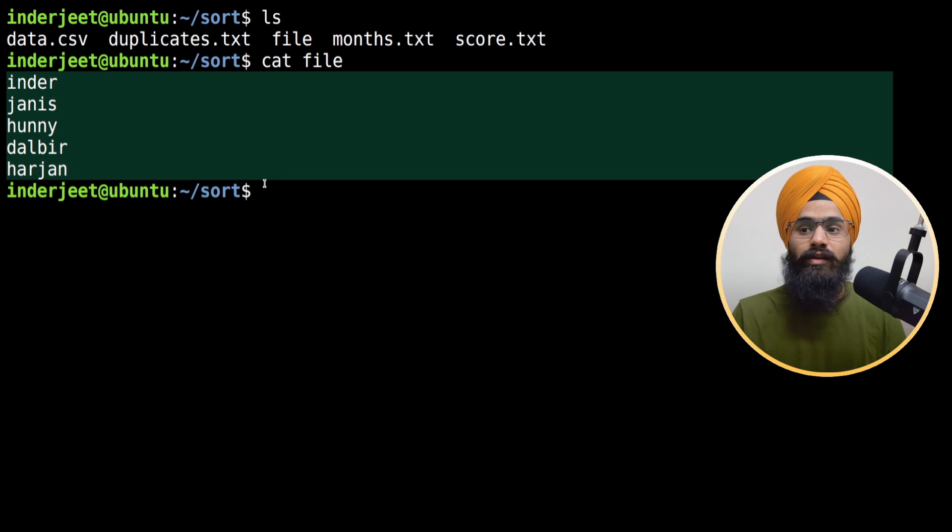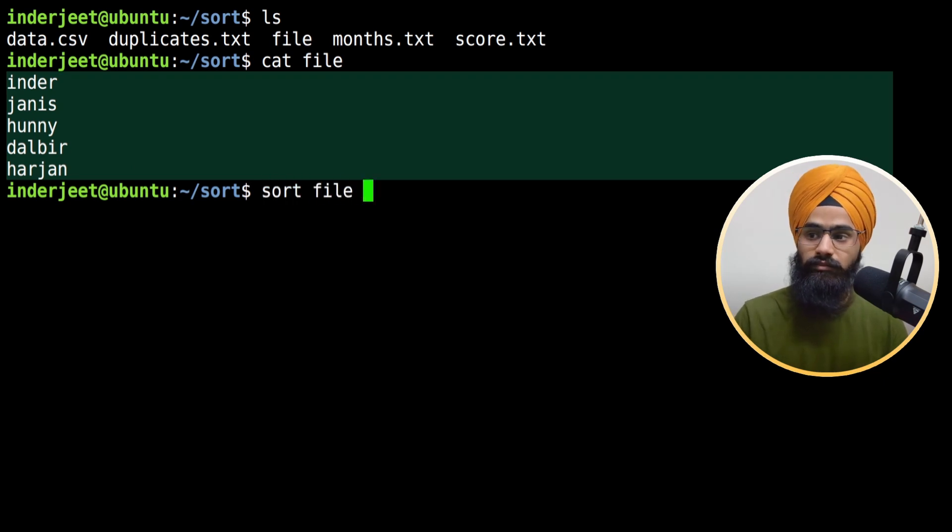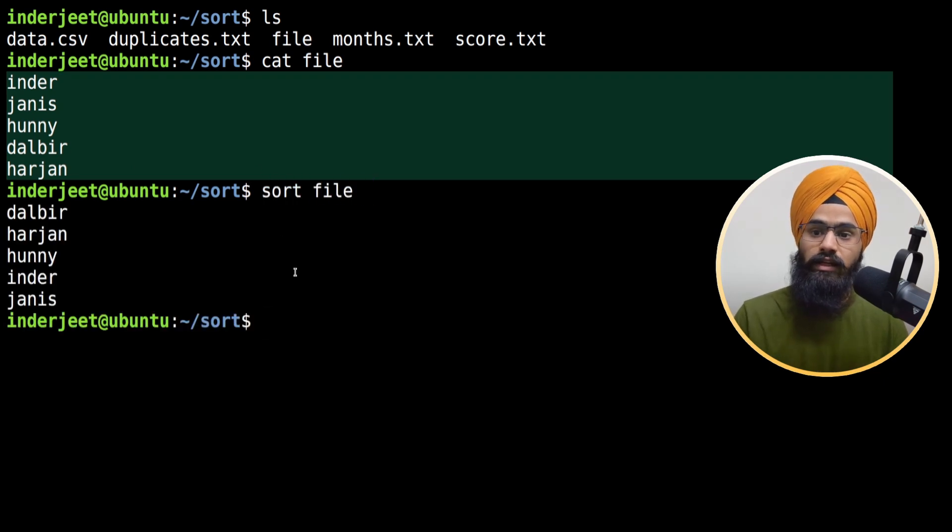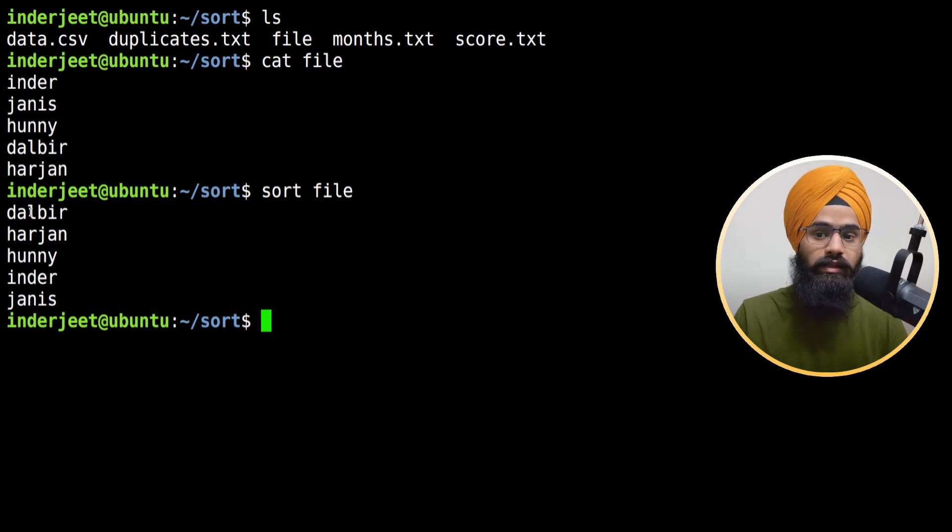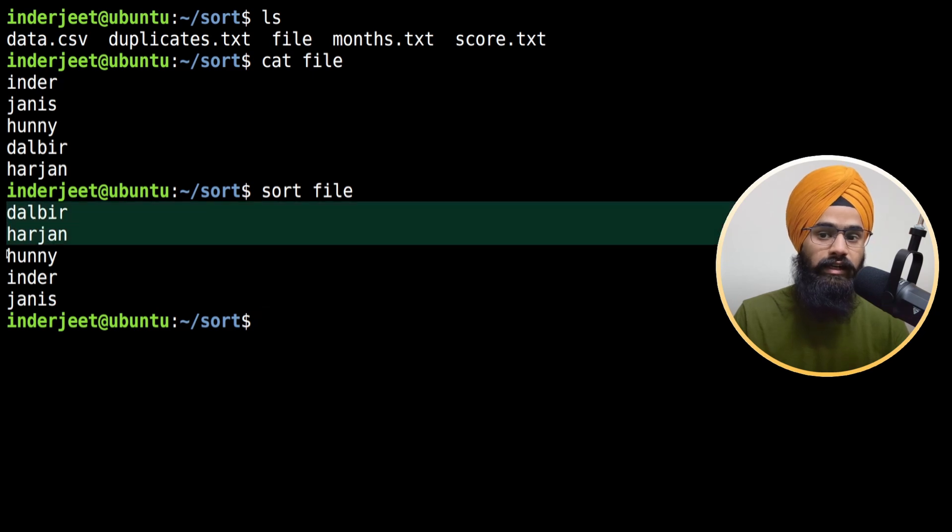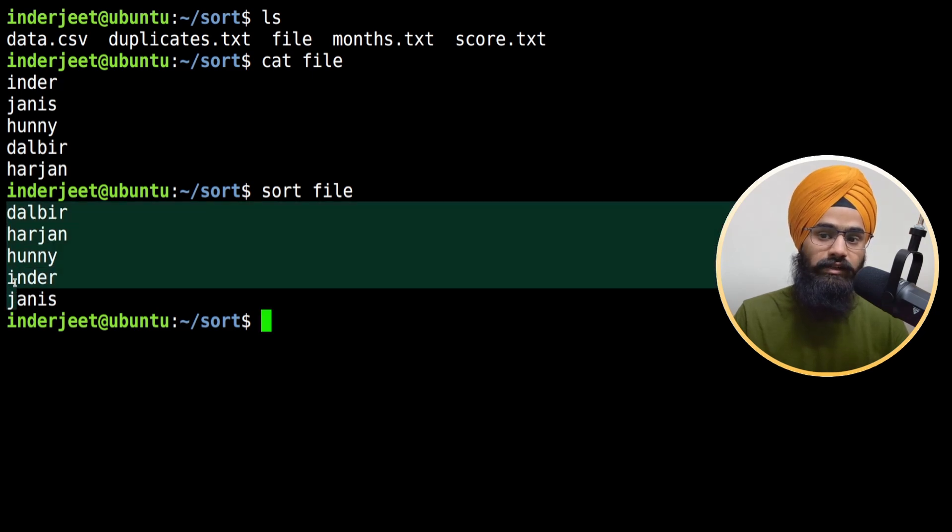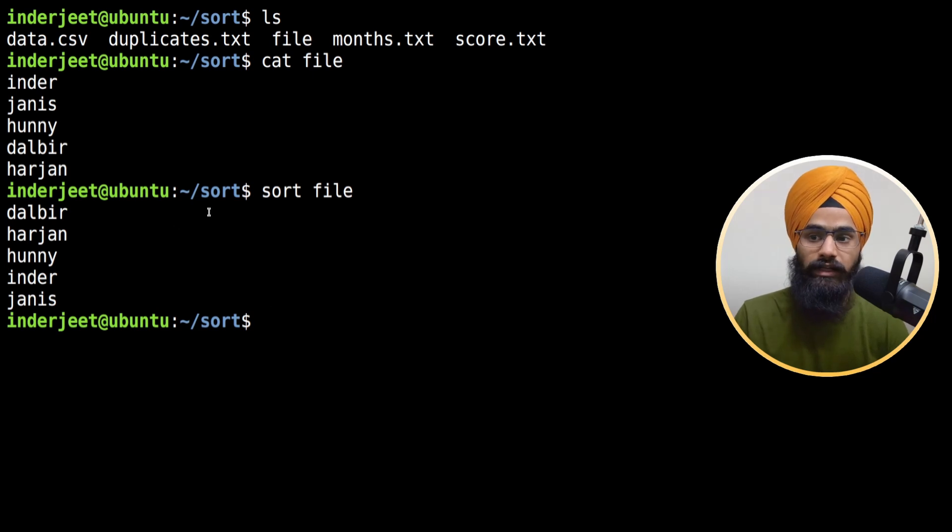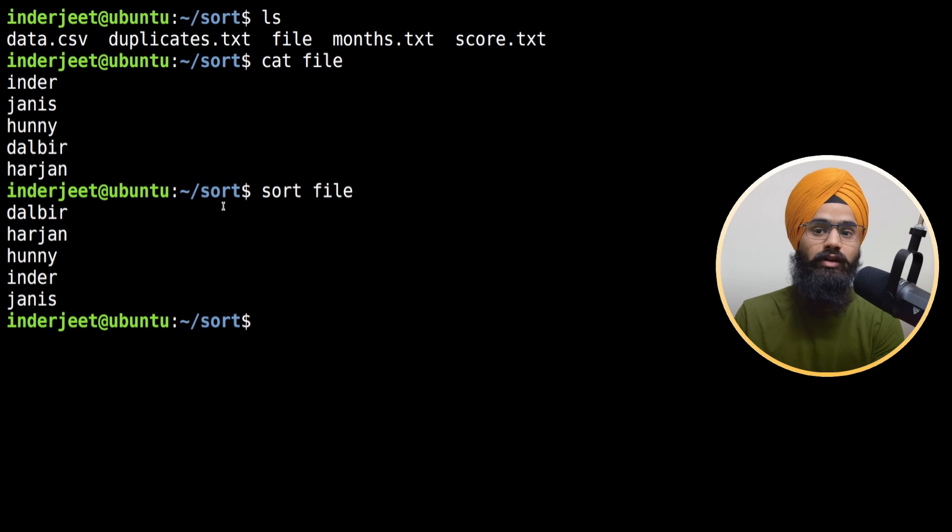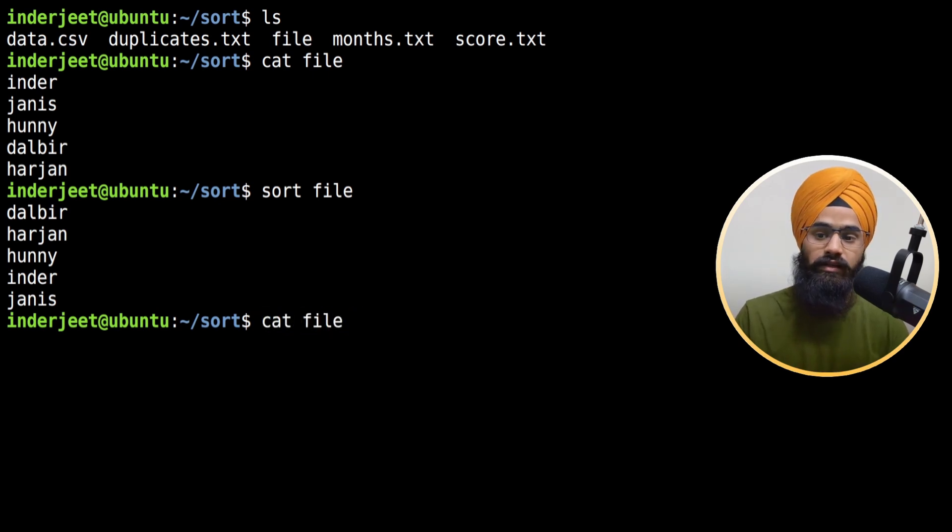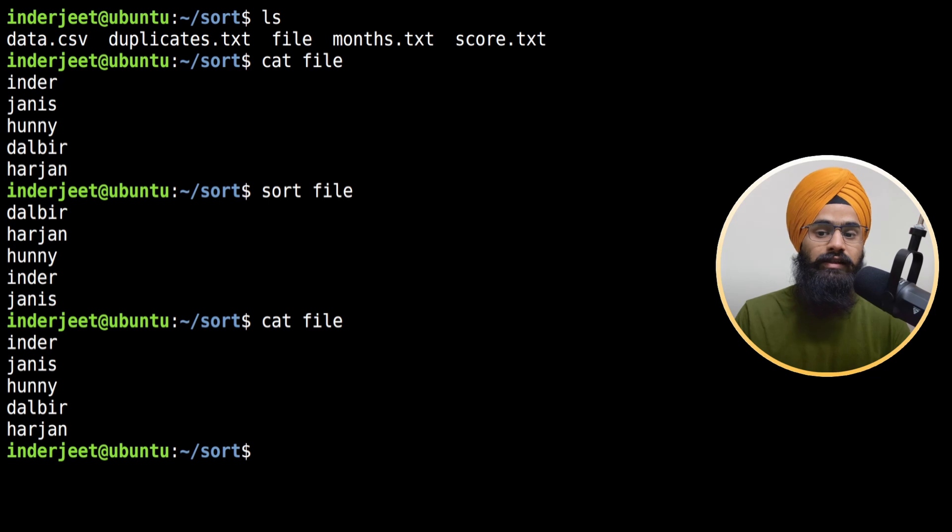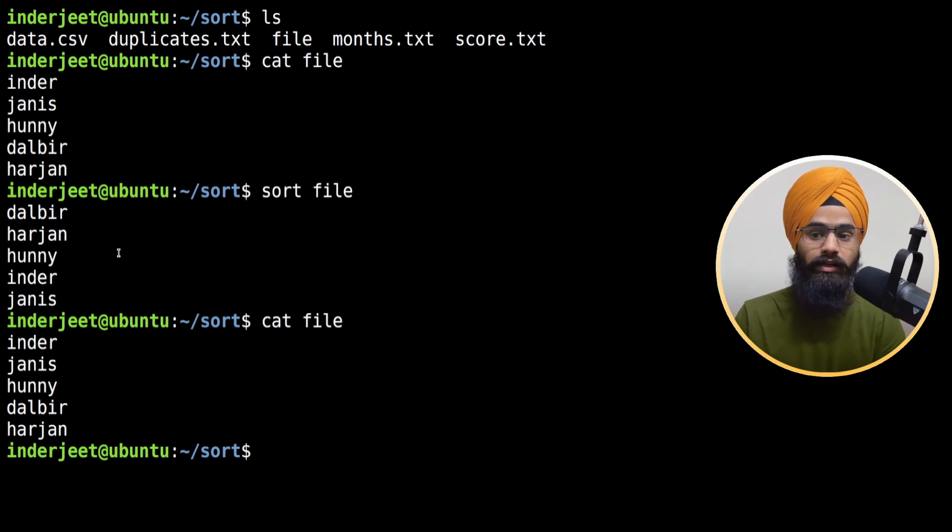Now if I type sort and the file name, you can see this sort command basically sorts alphabetically. If it is alphabets, it takes the first character and sorts the file. Whenever you use the sort command, it will print in the terminal but not change the content - it's not going to overwrite it. If I check the same file again, the result is the same, the content is in the same disordered format.